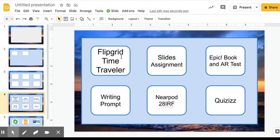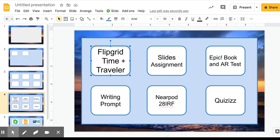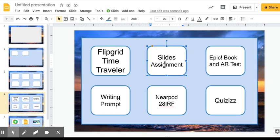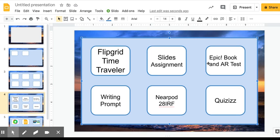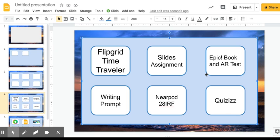I have one that I've pre-created for you with different choices. I have a Flipgrid that my students do for every social studies unit. I also have a slides assignment they can pick, an Epic book that I've pre-assigned with an AR test that goes with it, a writing prompt, a Nearpod or quizzes. Now these are all things that I've created or found for them to do.